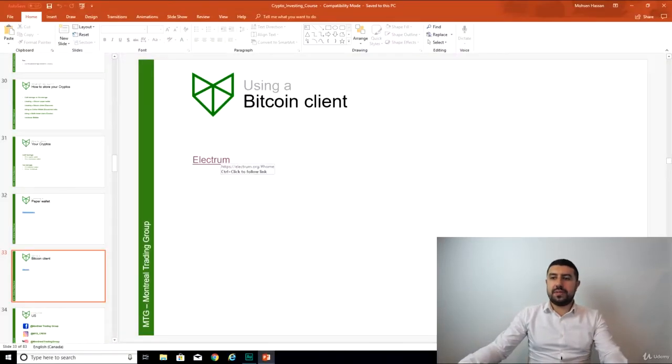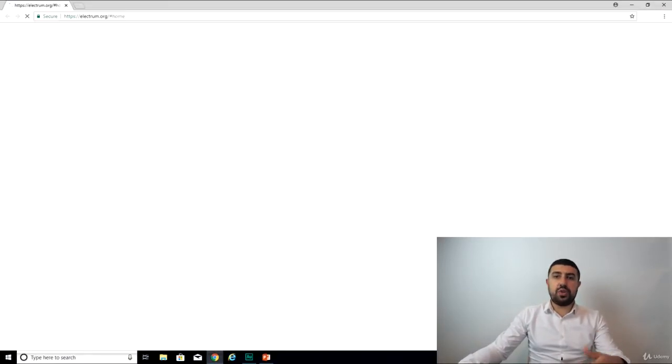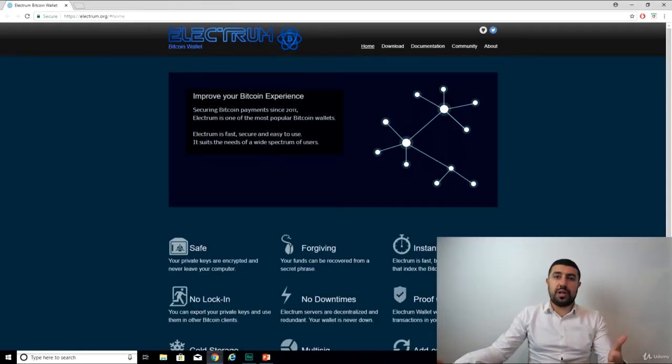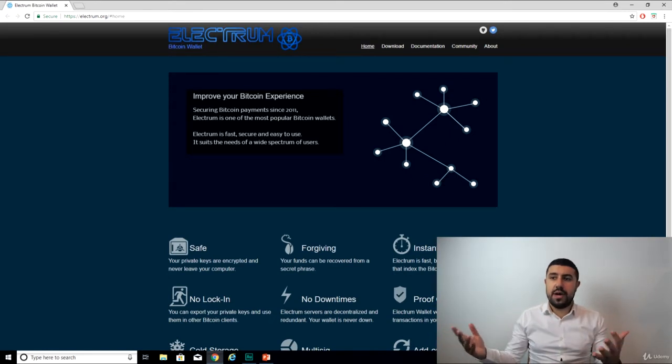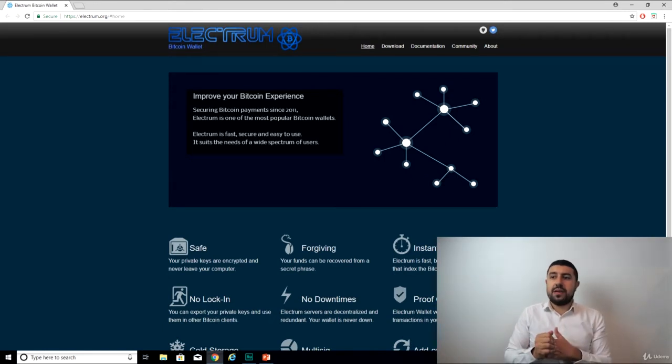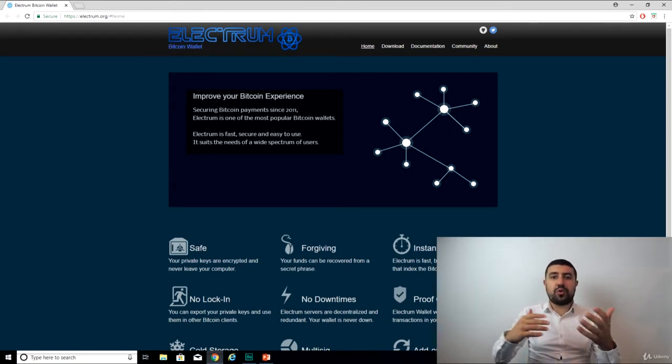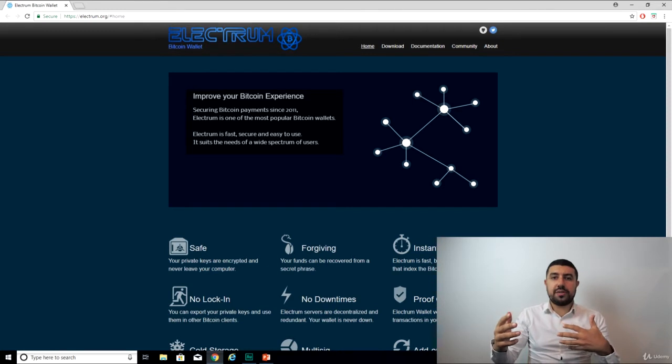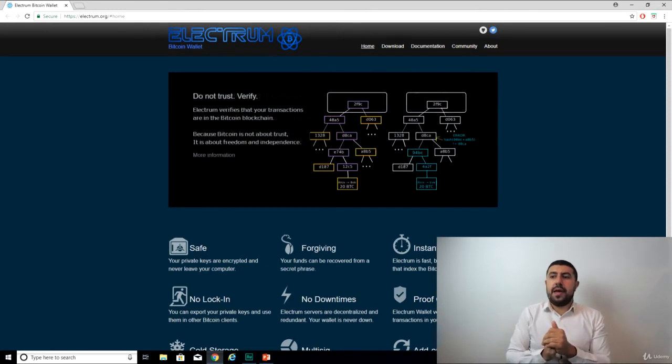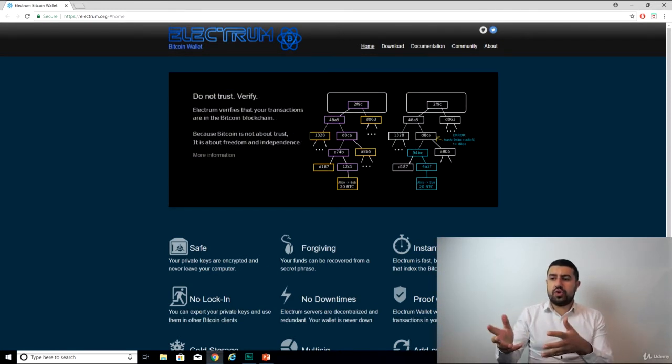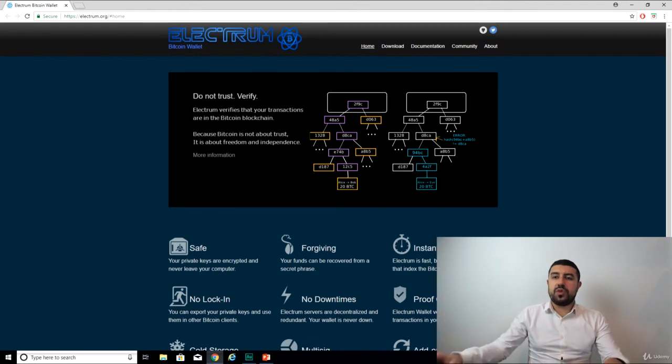So what Electrum is, is just a Bitcoin client, which is basically just a software that permits you to interact with the blockchain, send and receive funds basically, and stores your private key.